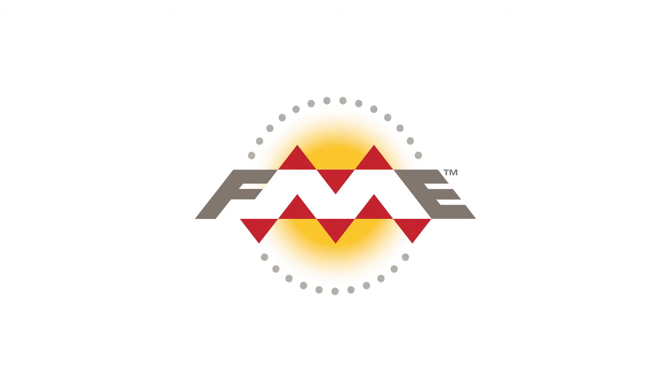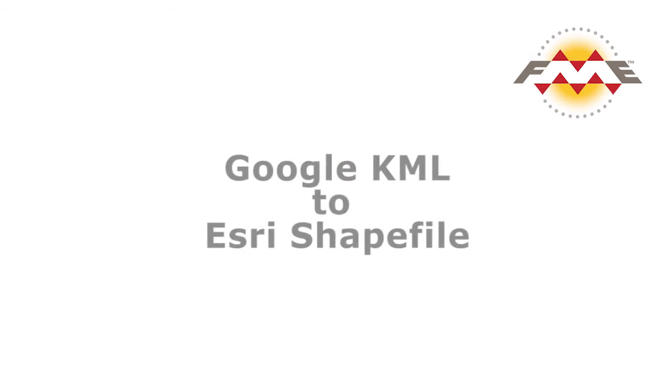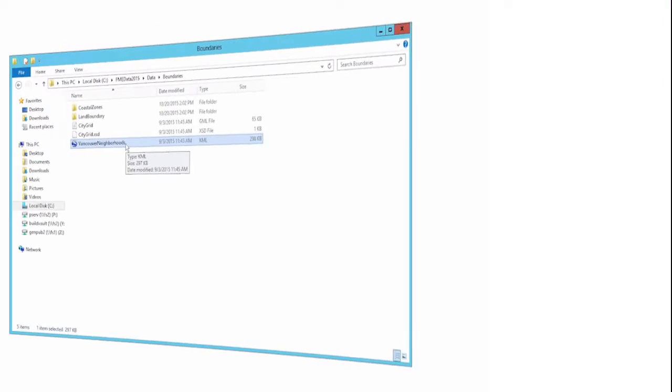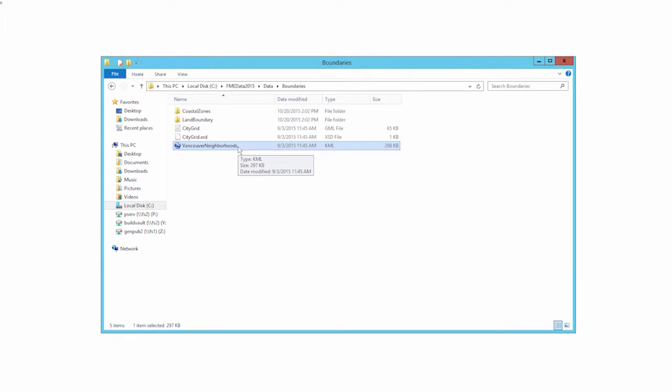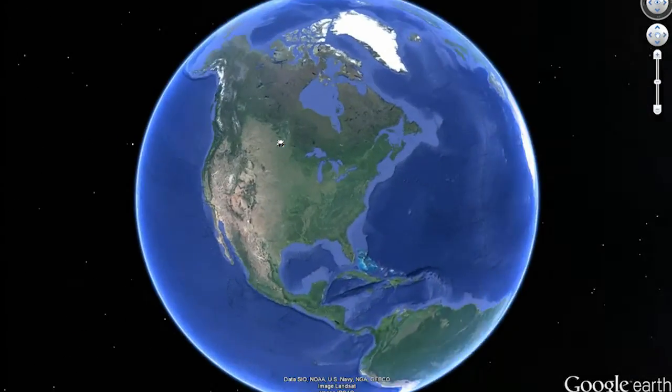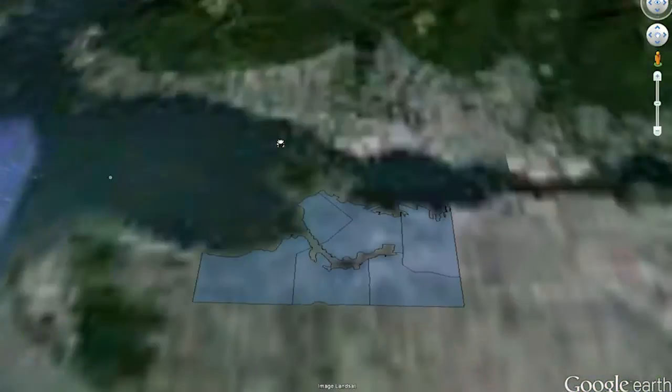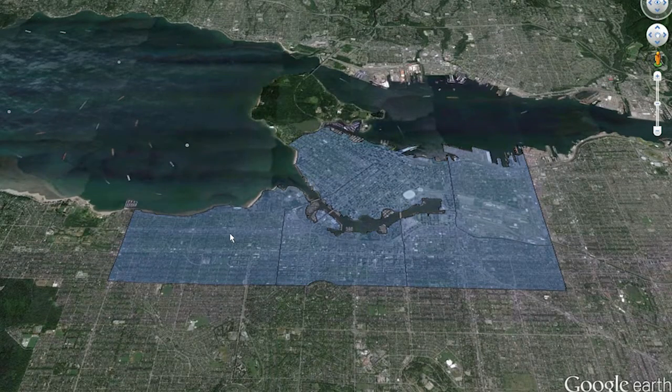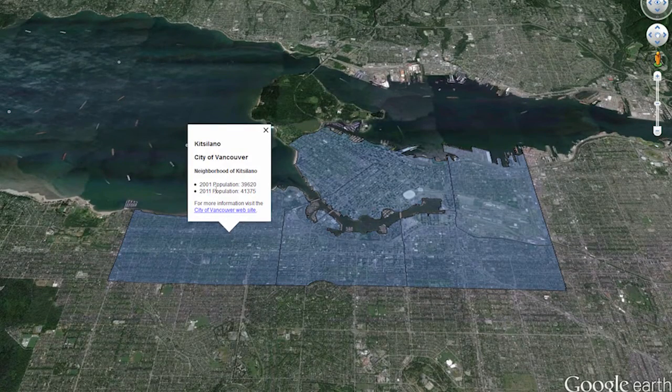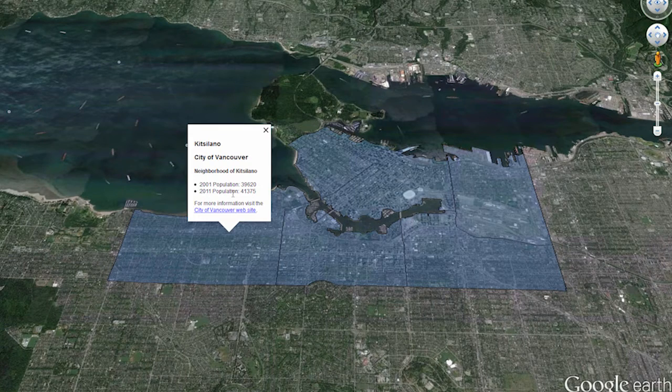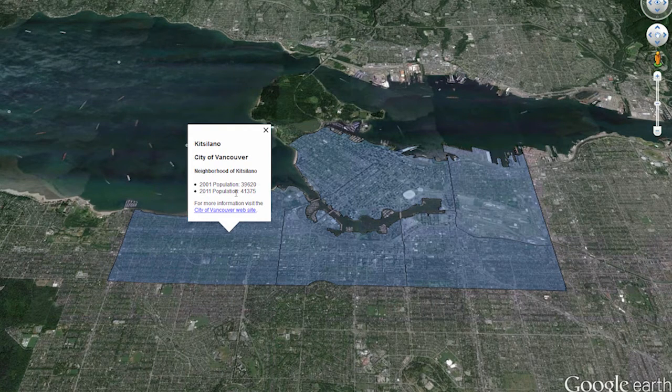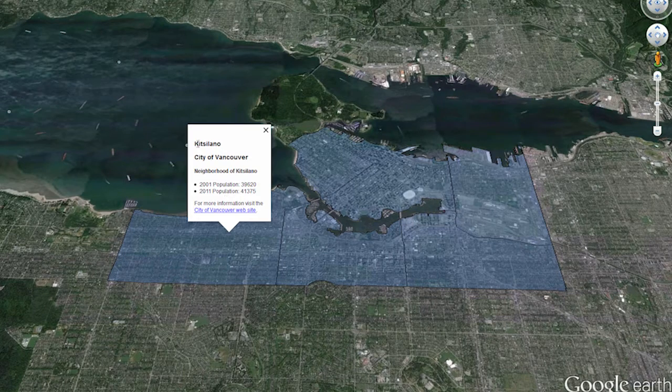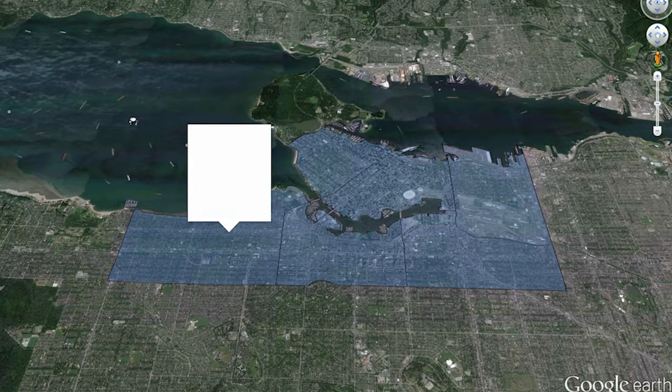In this tutorial we will translate some Google Earth KML data representing neighborhood areas to Esri shapefile. Let's take a look at the Vancouver neighborhoods.kml file in Google Earth. We have area features representing the neighborhoods and each neighborhood has a name along with population data. In our FME workspace we are going to calculate the percent increase in population between 2001 and 2011.